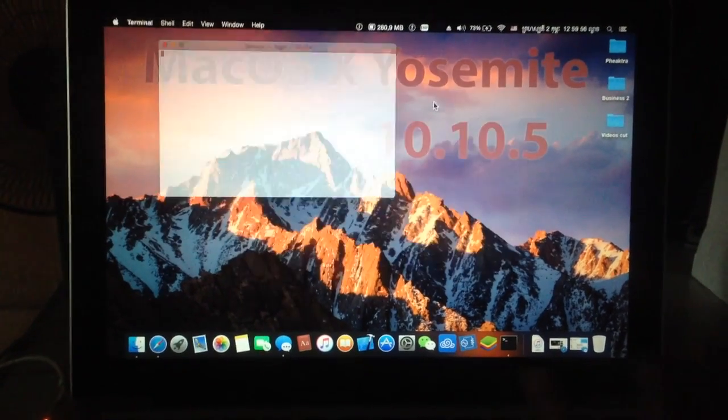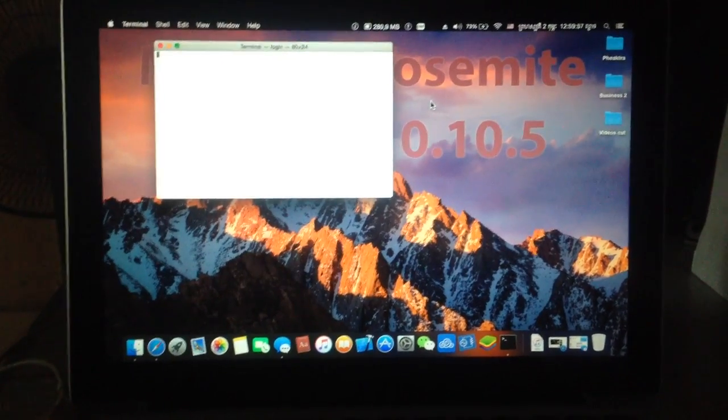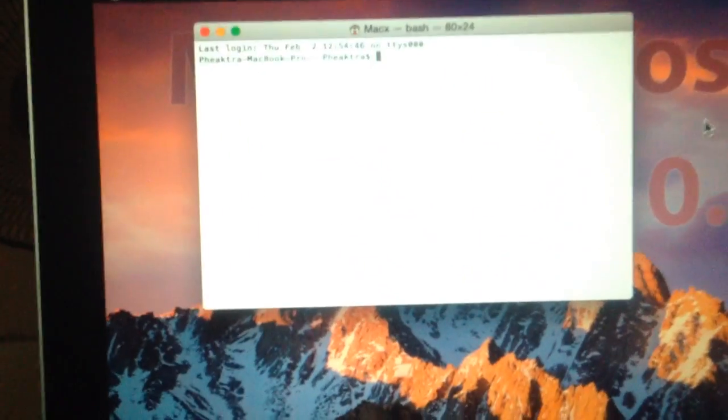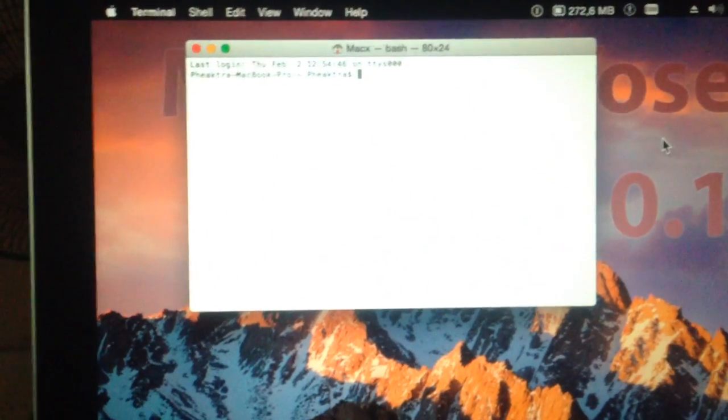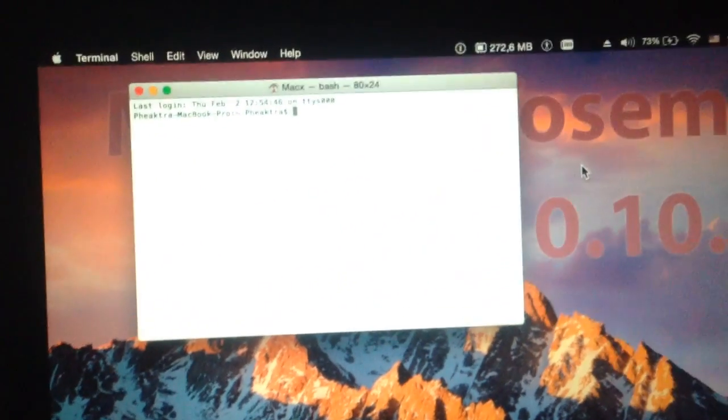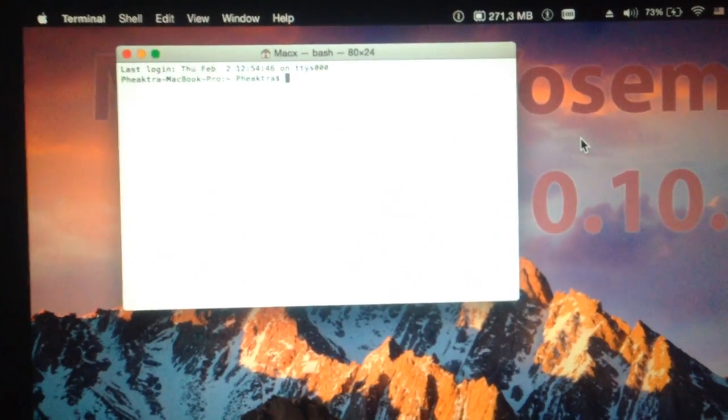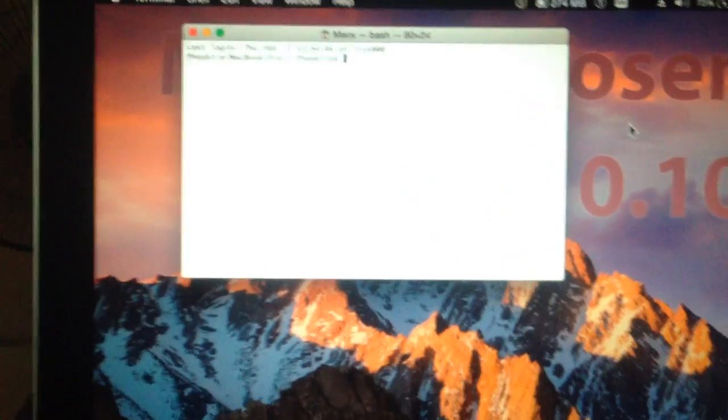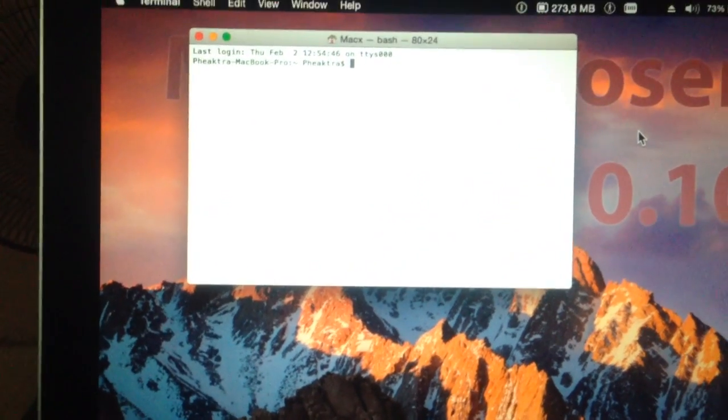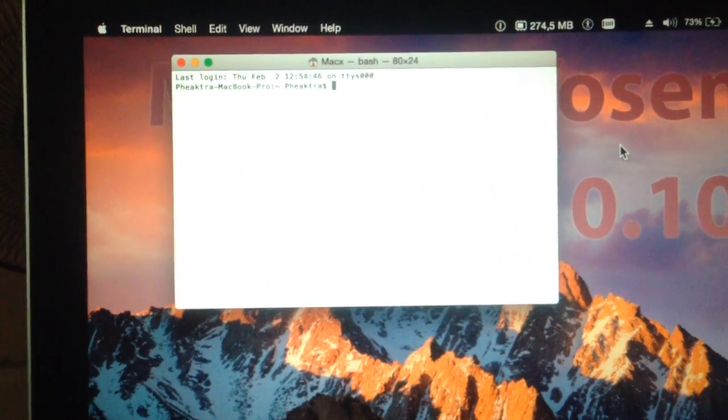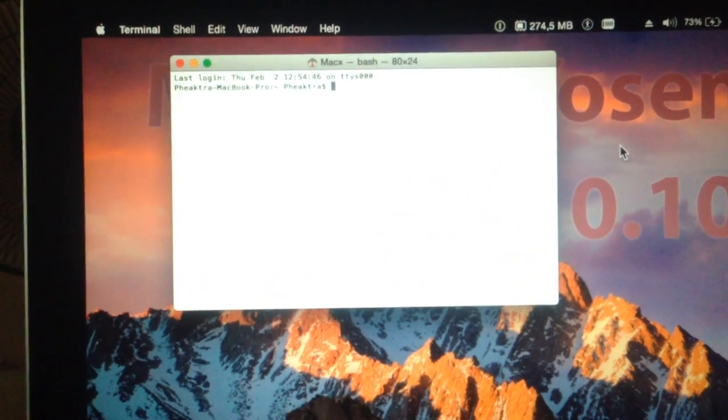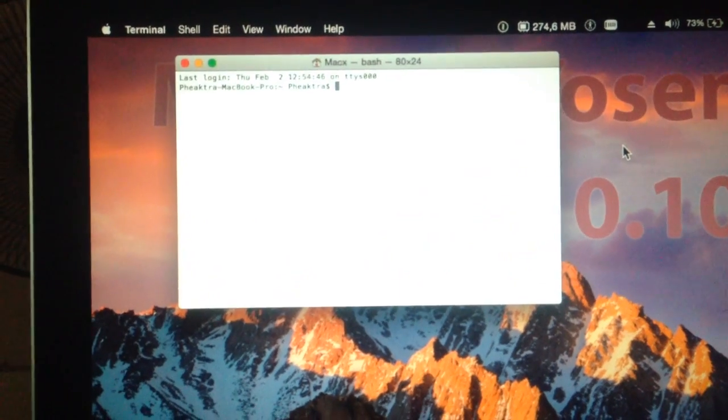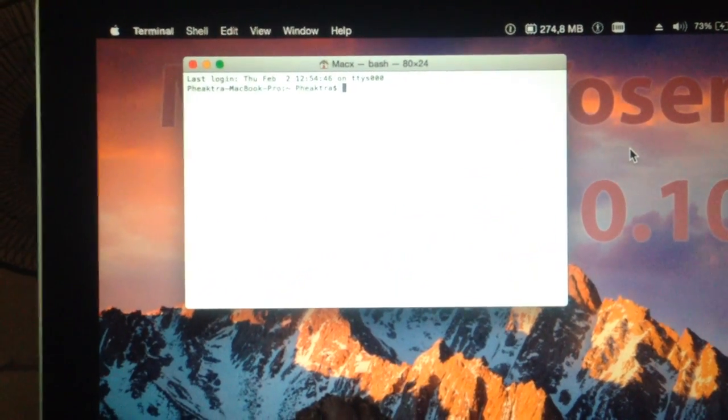Now we load up the Terminal. Once we have loaded up the Terminal, we have to copy and paste the command prompt that I have provided in the description and paste it in the Terminal.